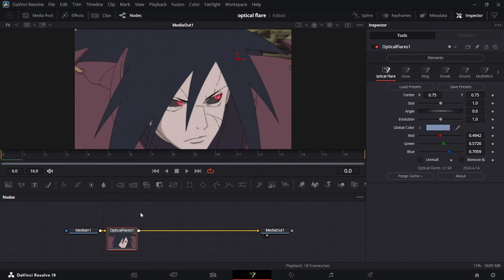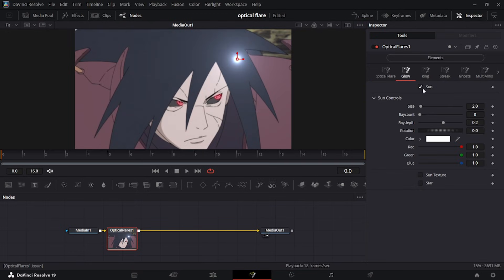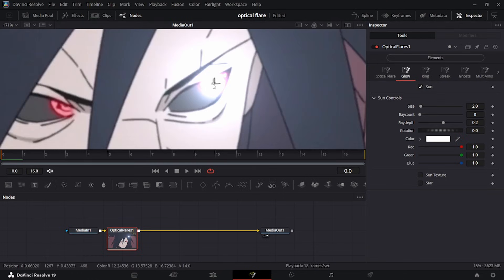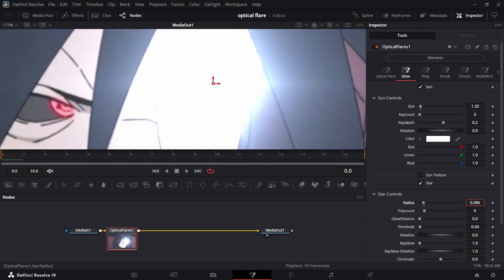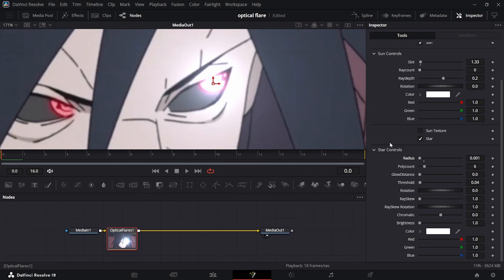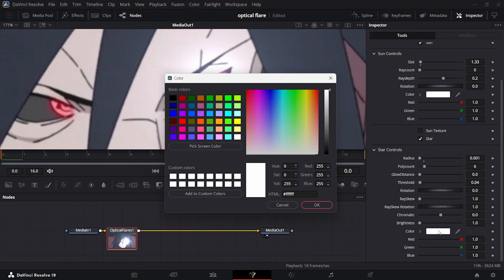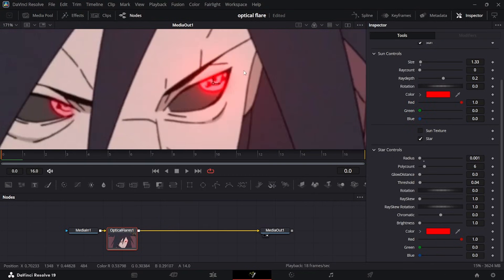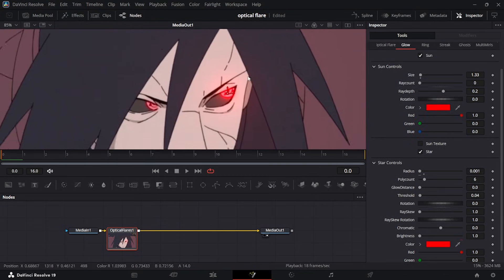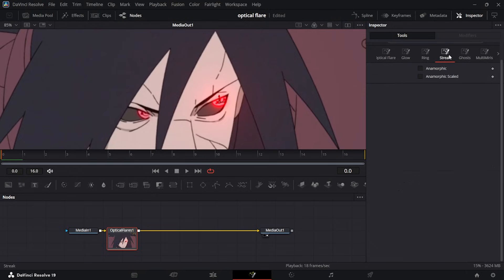Once that's done, go to Tools, then Add Sun. Grab it and drag it over the eye — you just want it over the eye. Make it slightly small, then add the Star as well and bring it way down. Then choose your color down here — I'll use red for both. Once that's done you have something that looks like that.